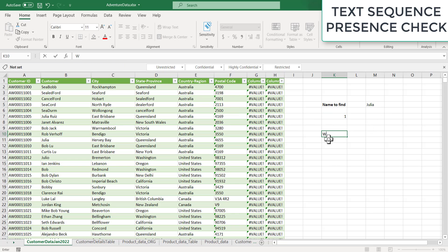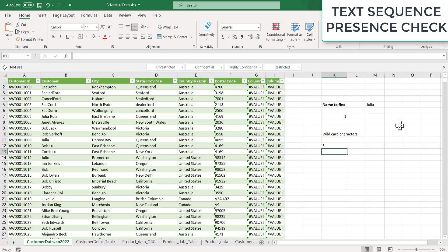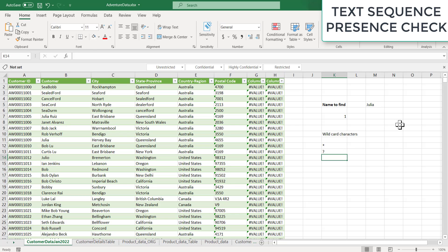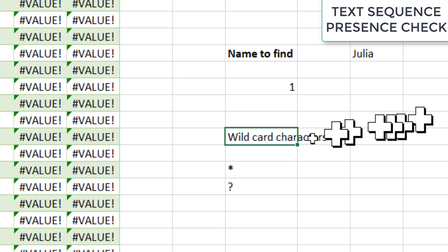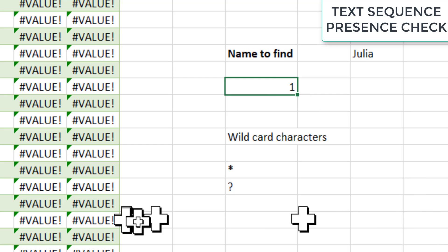Wildcard characters - there are two wildcard characters which can be used. Star, which means more than one character, and question mark, which indicates the exact number of characters. So we'll start with the star and we will see the question mark example also. So if I go with this asterisk or star, then what I will be doing here is I will be editing this.